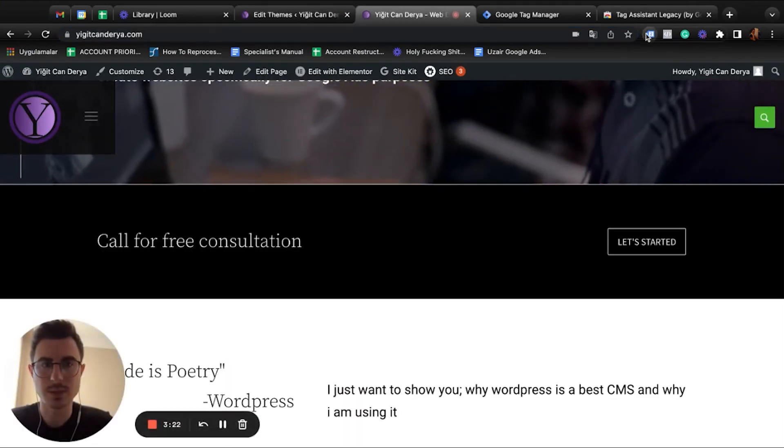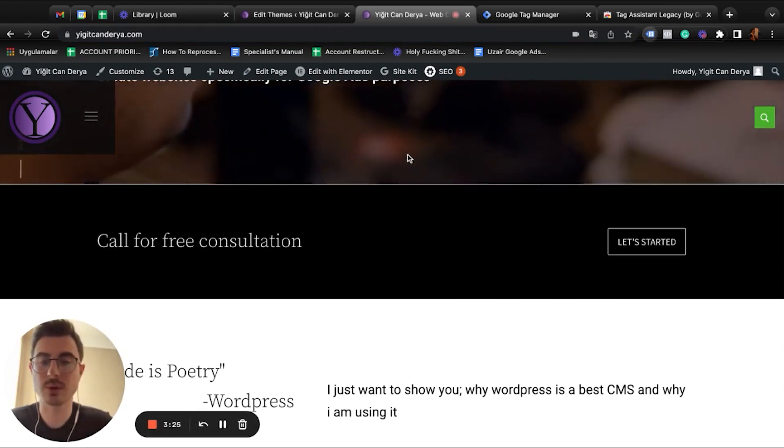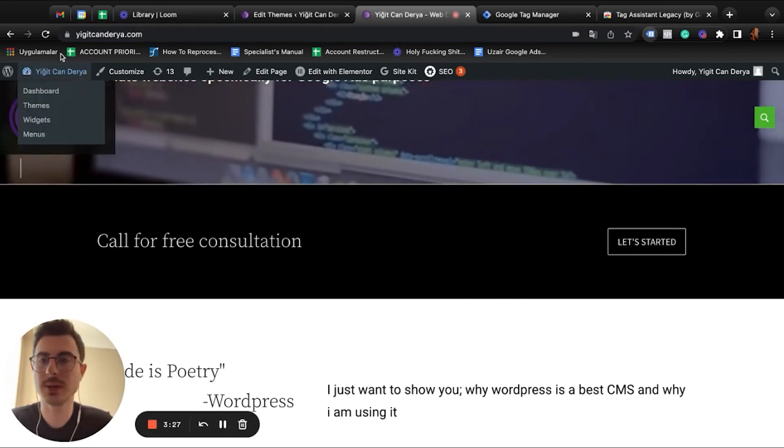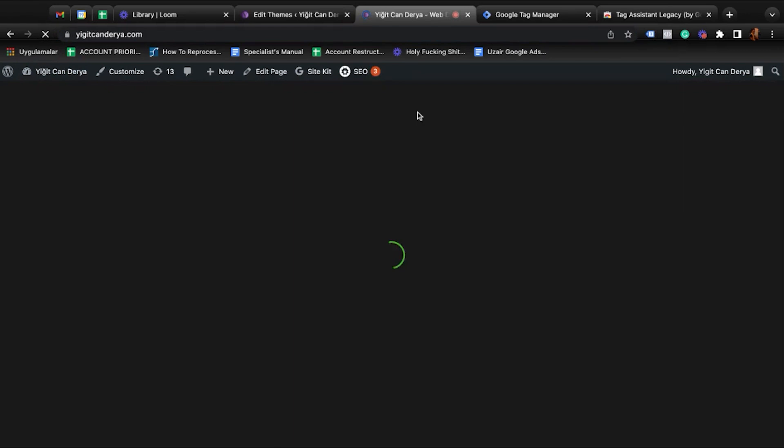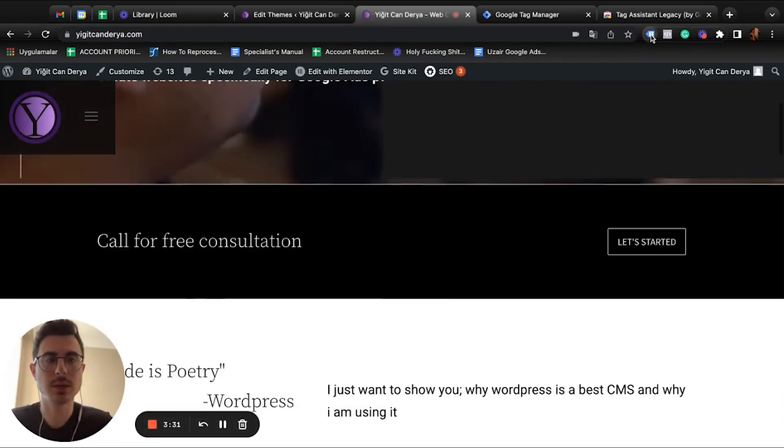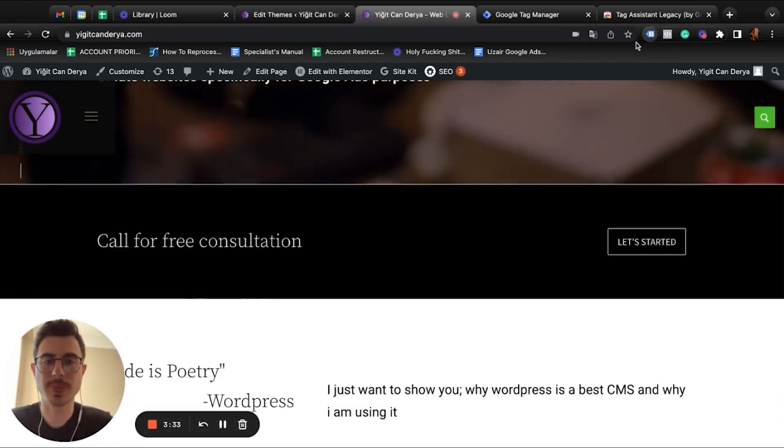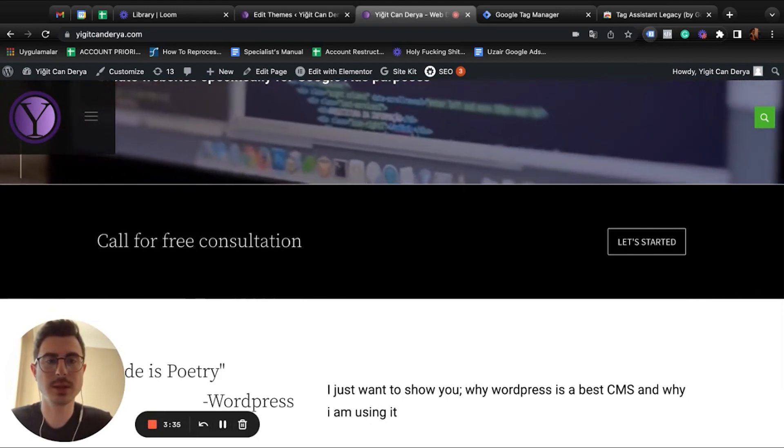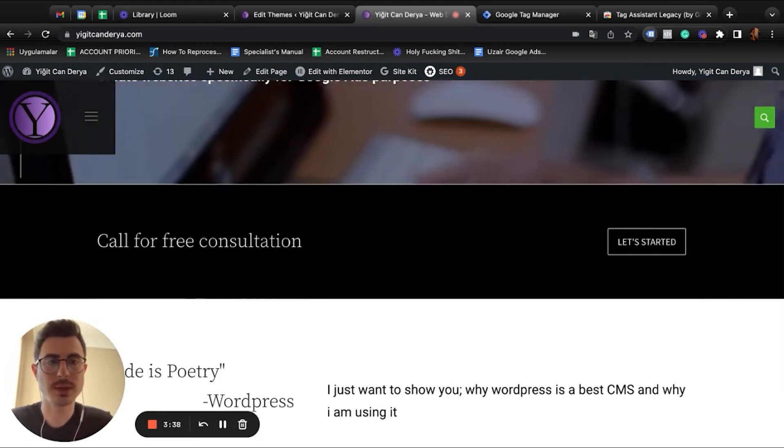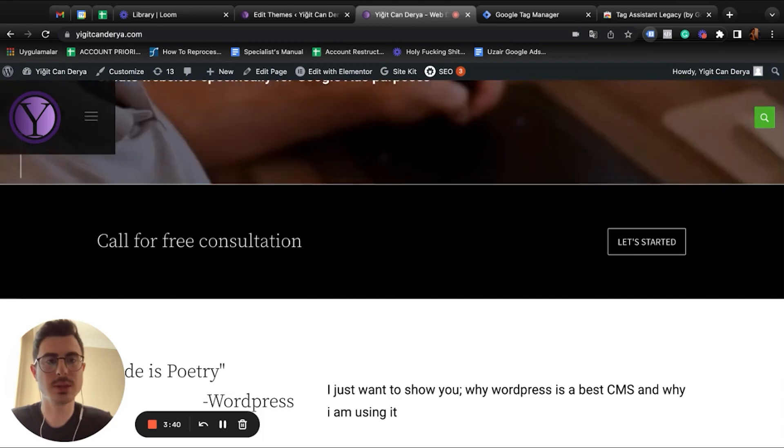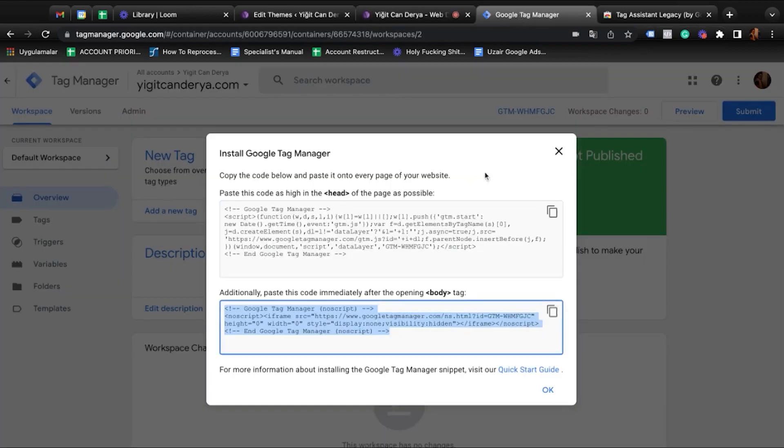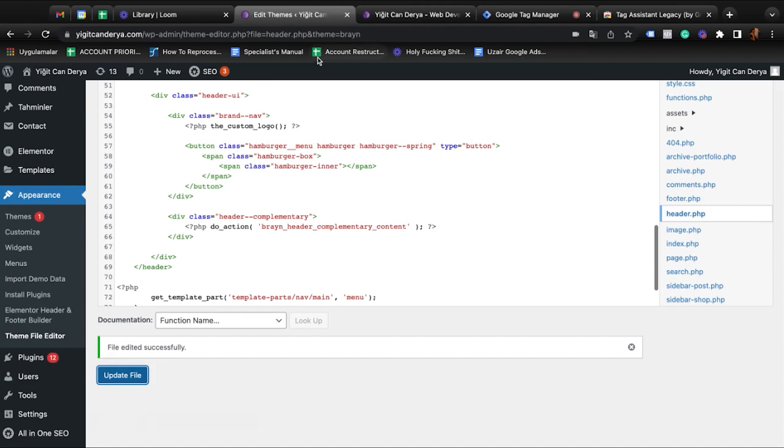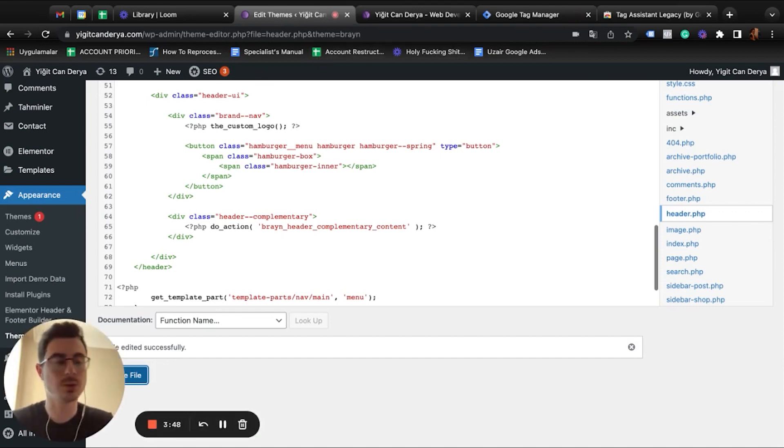As you can see right now, we don't have Google Tag Manager on this website. Let's reload this page and voila, our Google Tag Manager is installed. And this is how you implement your Google Tag Manager into your website.